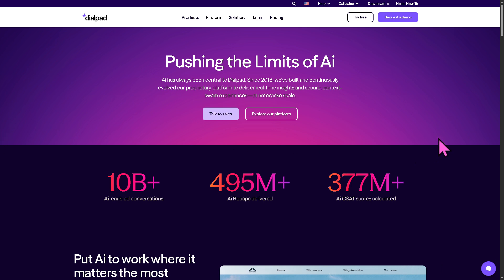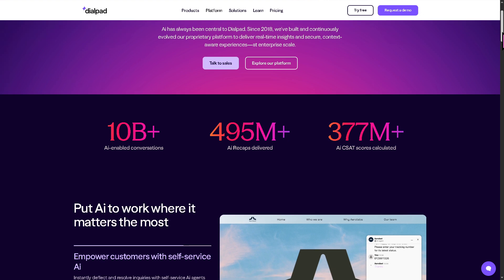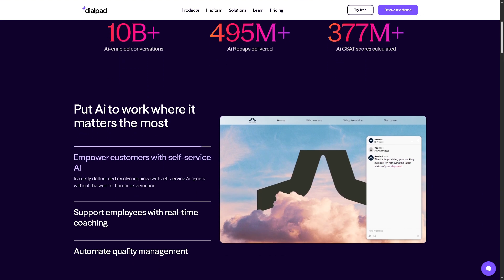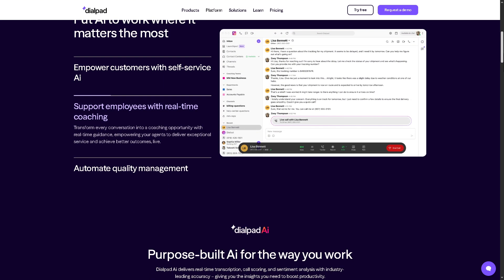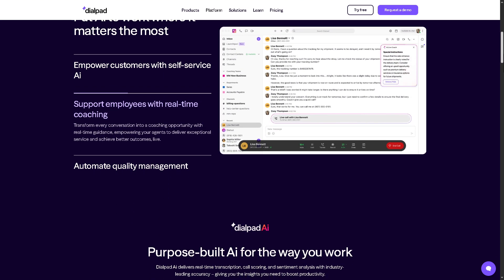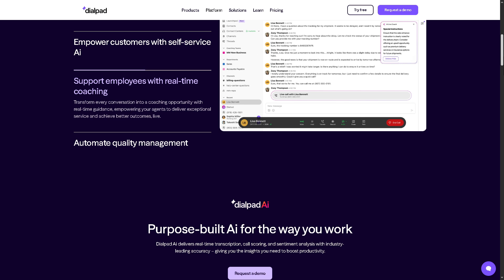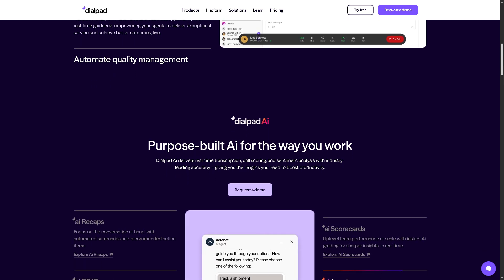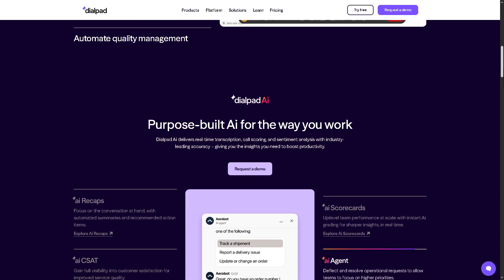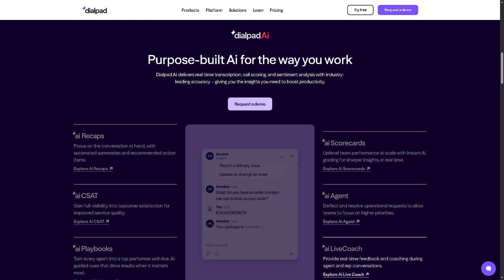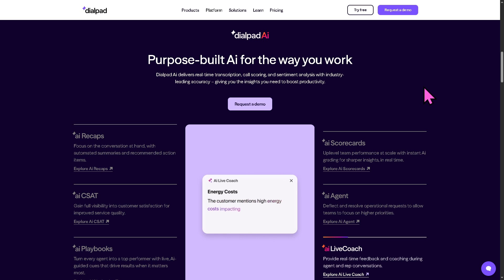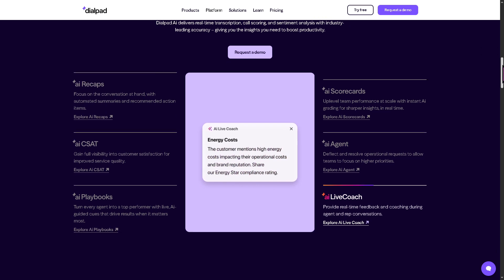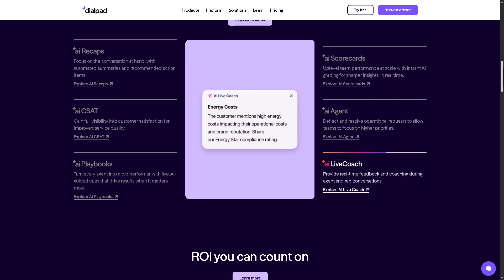Dialpad AI is embedded across Connect, Sales, and Support. You can have real-time transcription, smart summaries and note-taking, sentiment analysis, and keyword tracking.